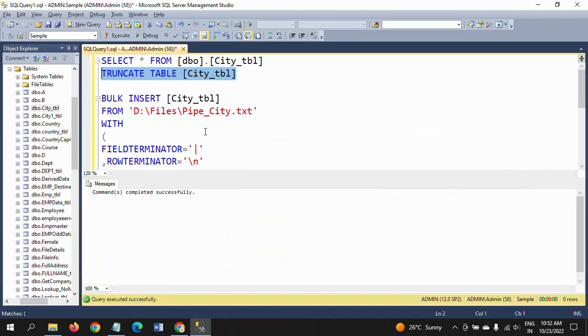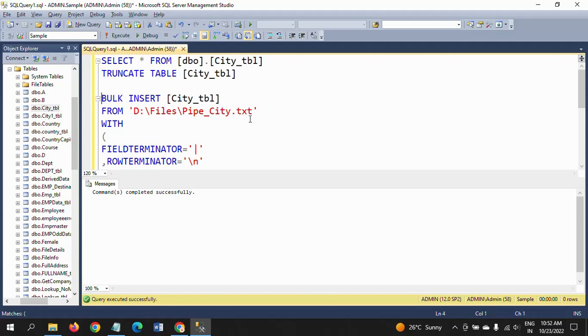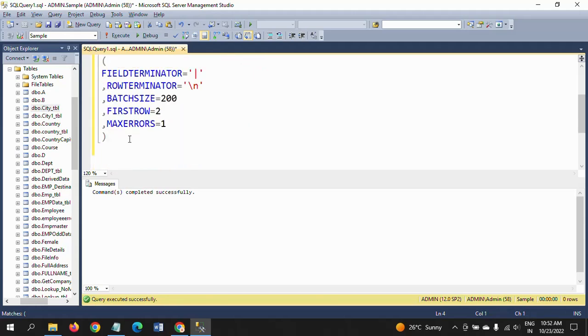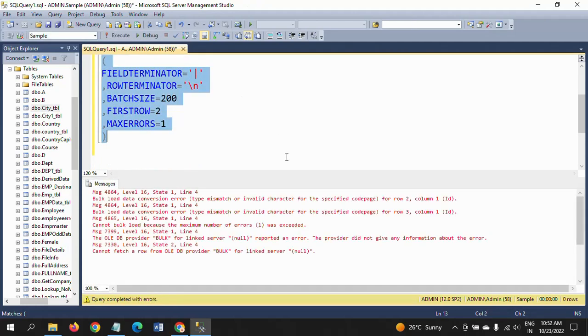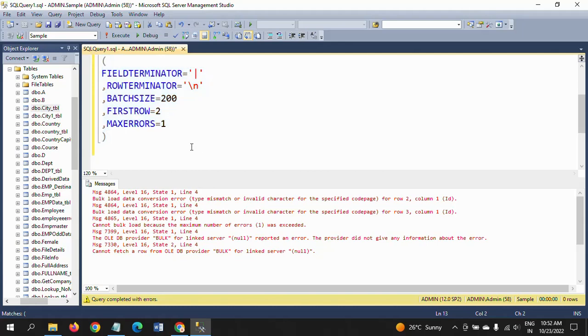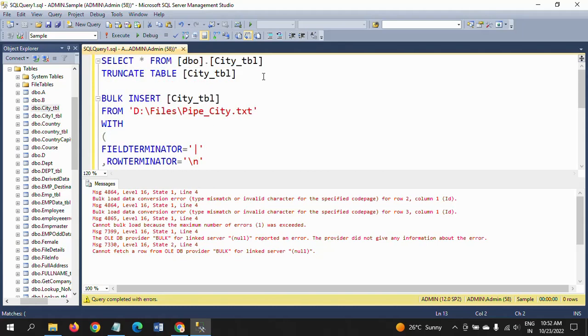If you run this one now, the data could not be inserted. See here, the query does not execute because of the MAX_ERRORS column.